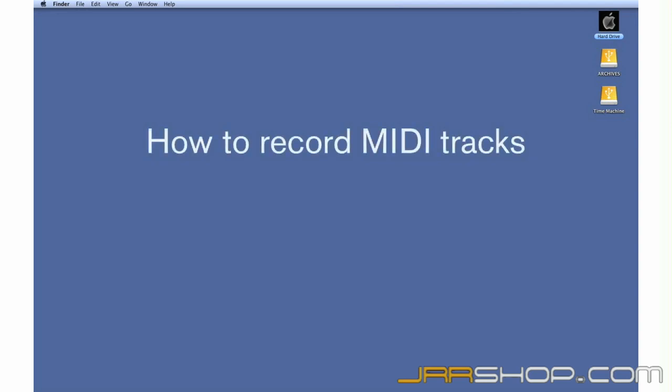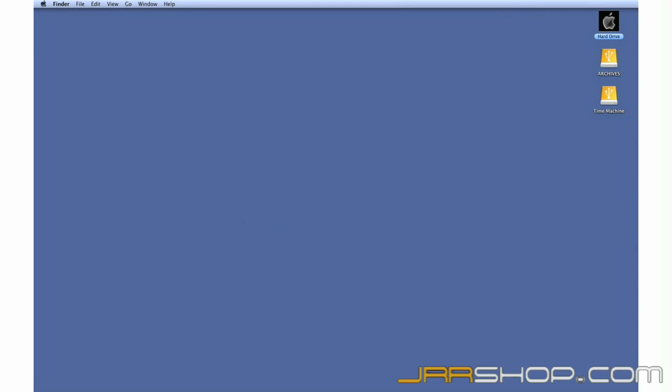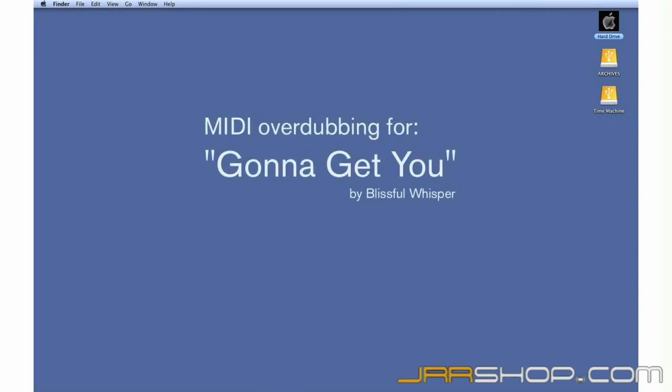In this chapter, we're going to cover the basics of MIDI recording. We'll continue our work on the original song called Going to Get You.